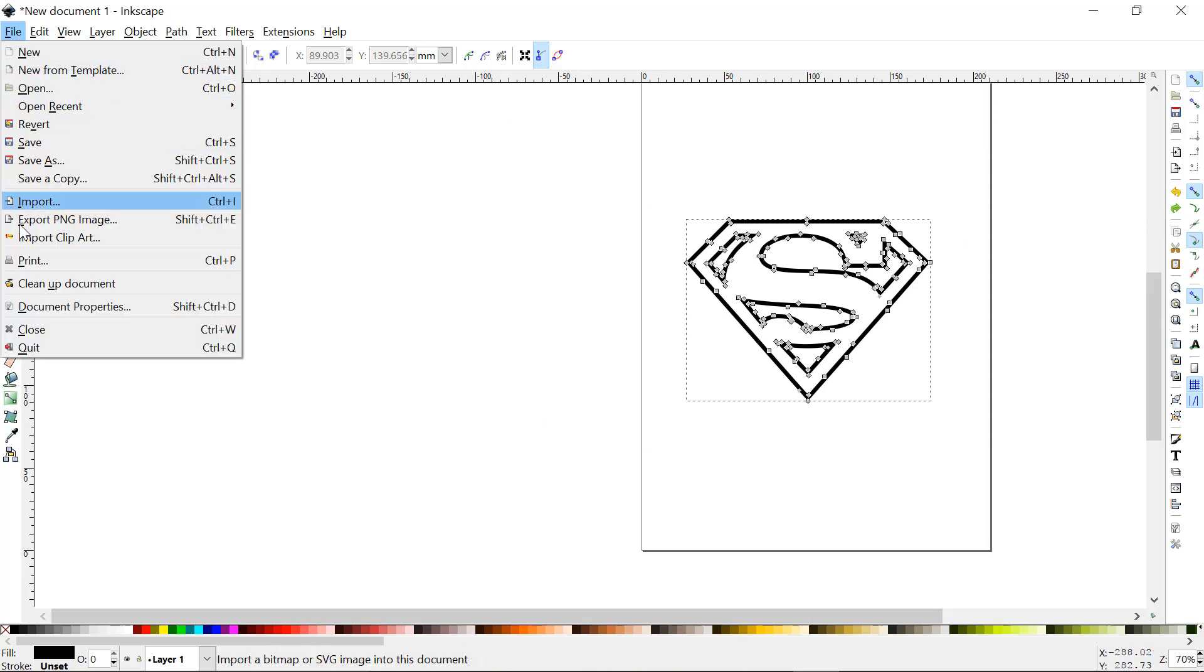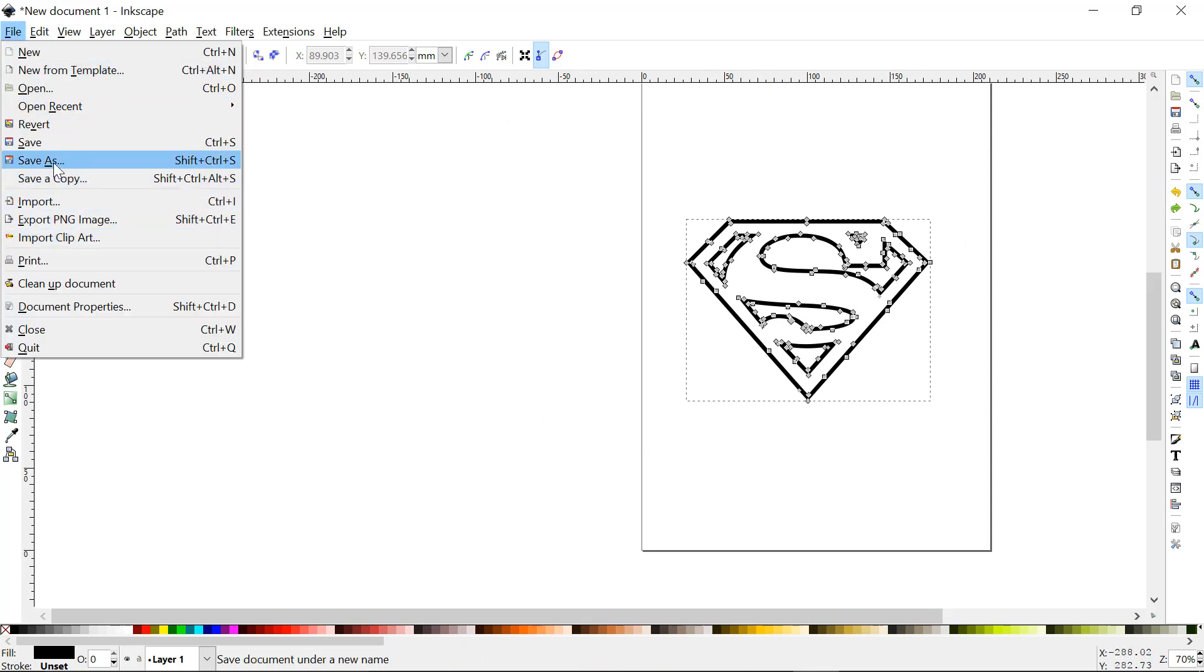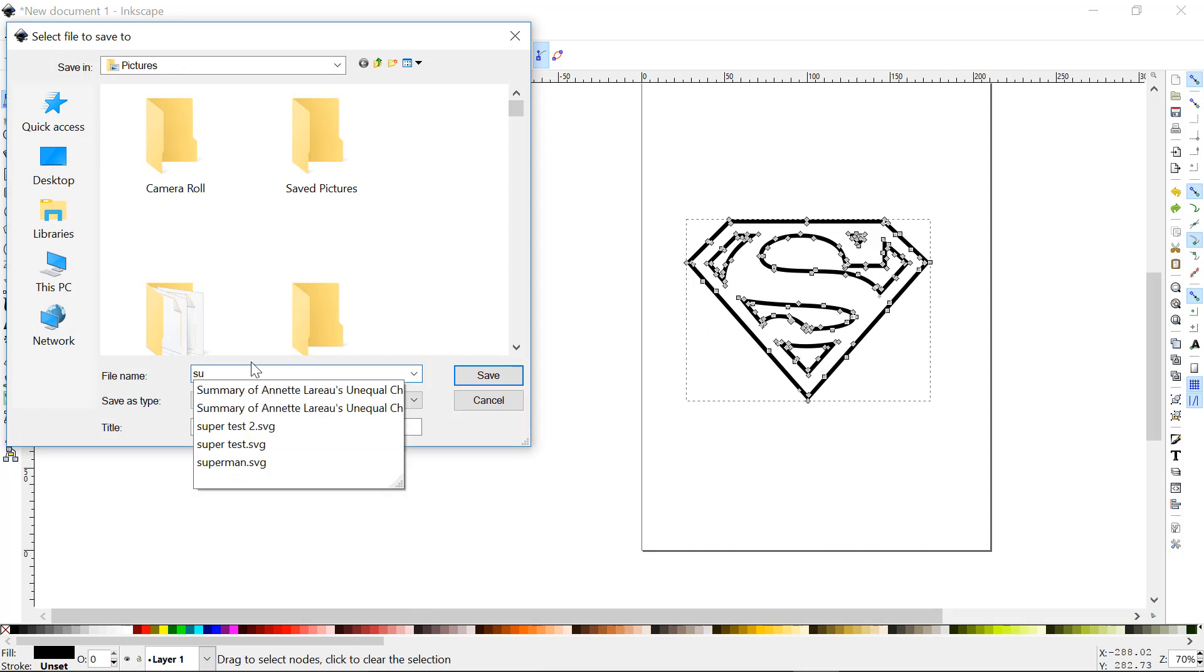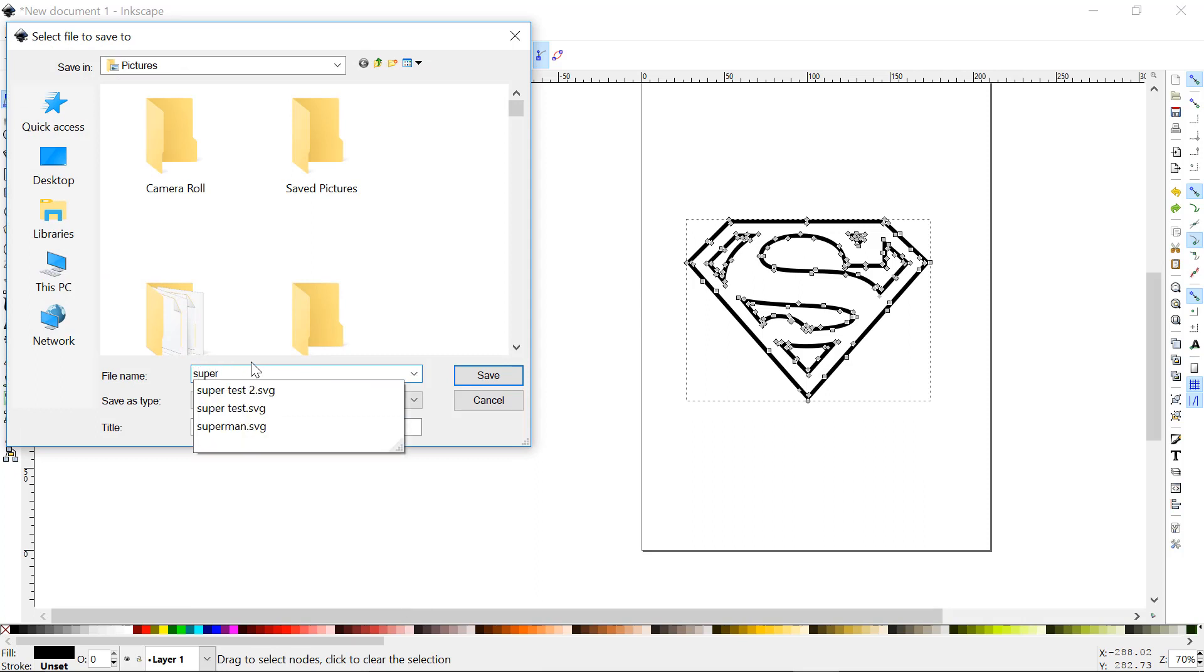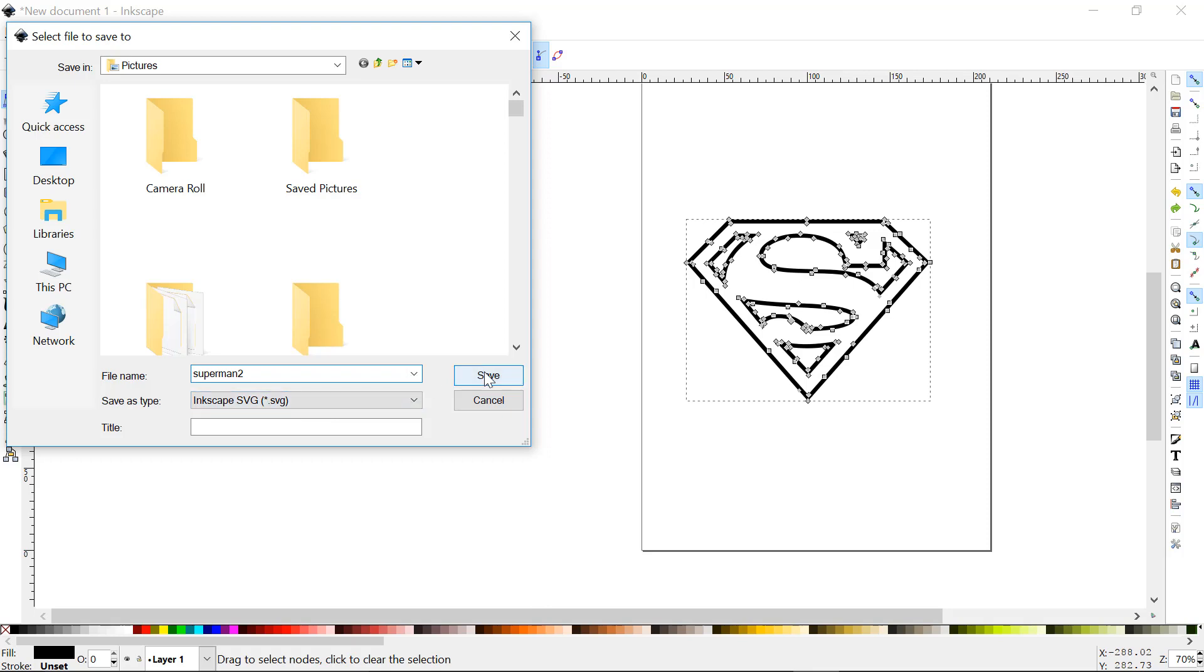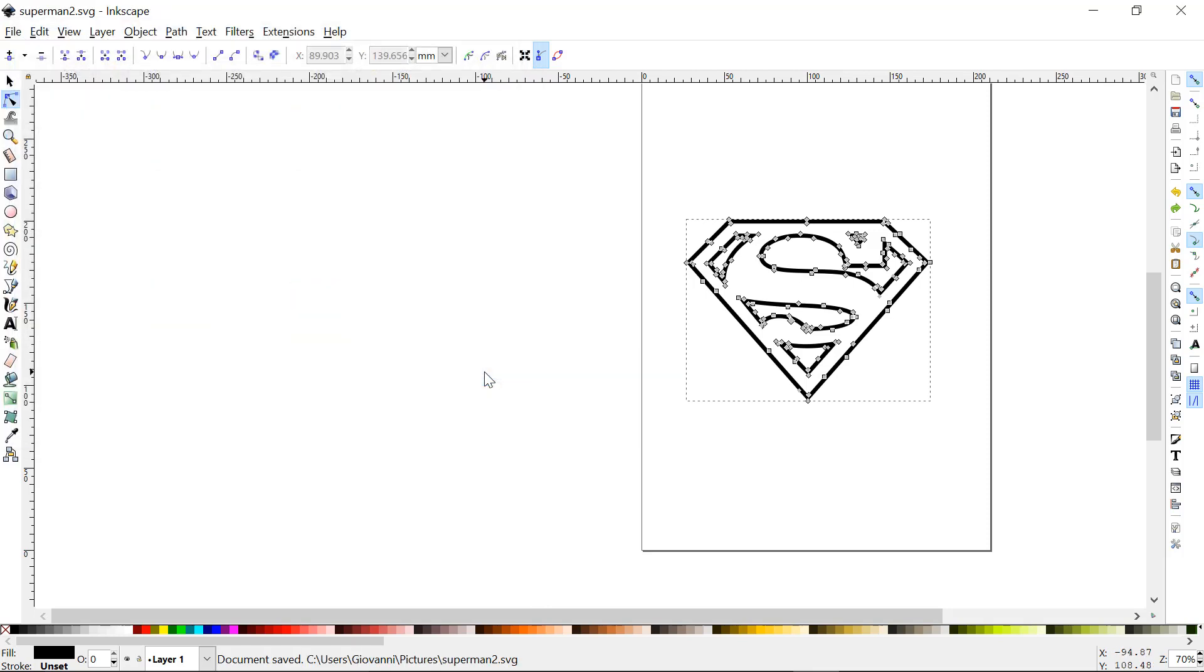You're going to click File, Save As. I already have Superman, so Superman 2. Inkscape SVG, that's what you're going to want to save it as. Just click save. That's it, it's done.